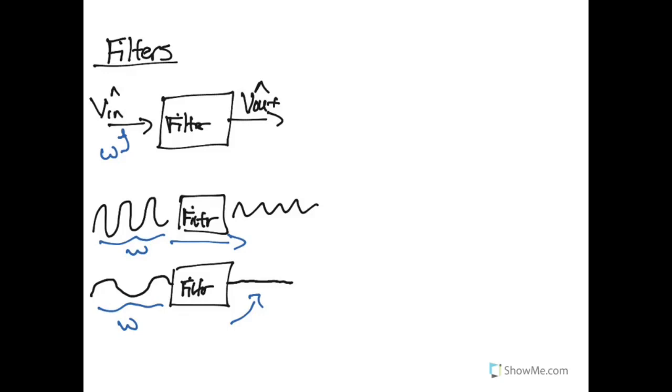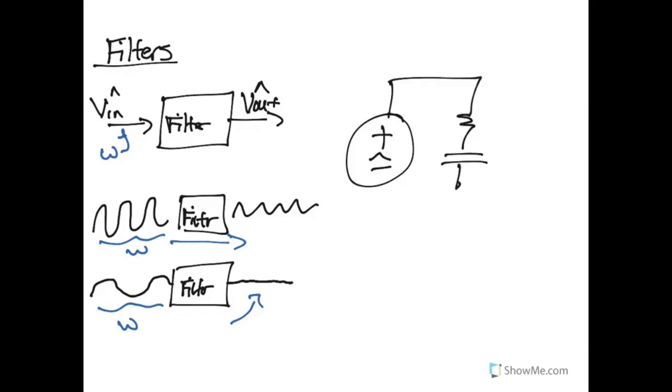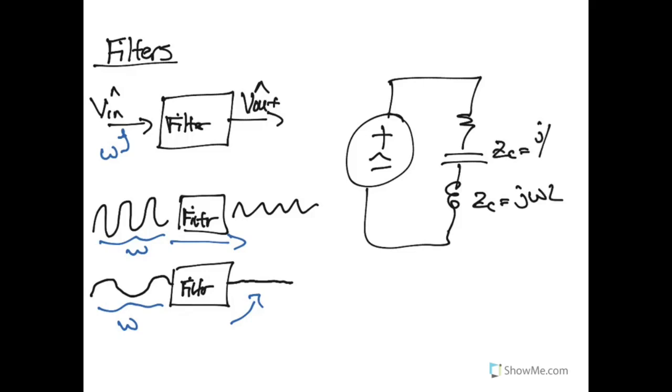The reason the filter is able to do this is because, given the various components in our circuit - our resistors, capacitors, and inductors - these inductors and capacitors have behavior that is based upon not only their own properties, but the frequency of the signal coming through.